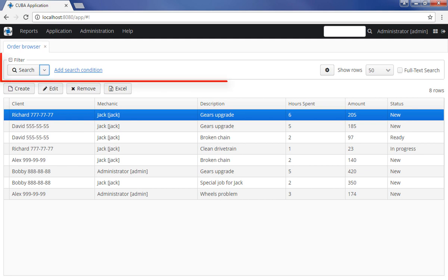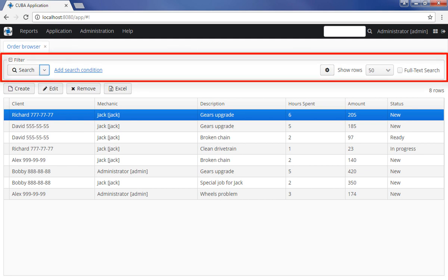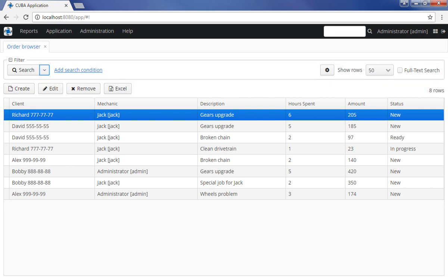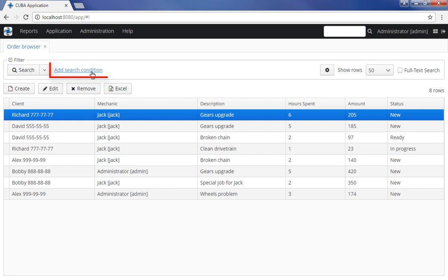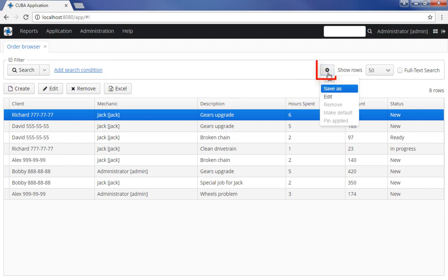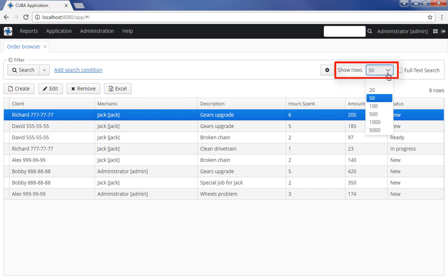The Filter panel is located on the top of a standard browser screen. By default, the panel contains several components: the Search button with the drop-down list of saved filters, the Link button for adding search conditions, the Settings button, and the field limiting the number of records in the table.